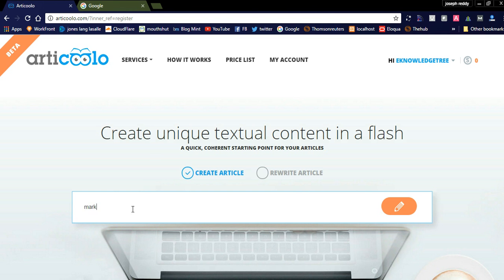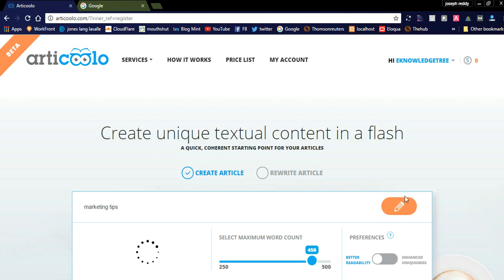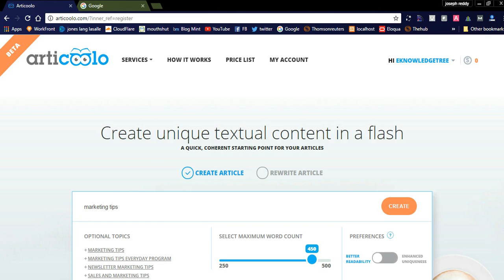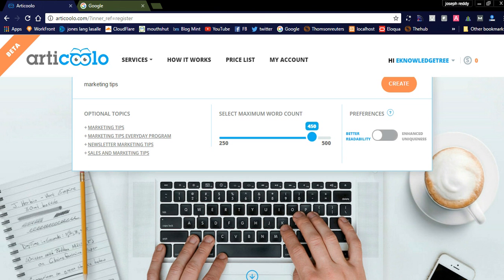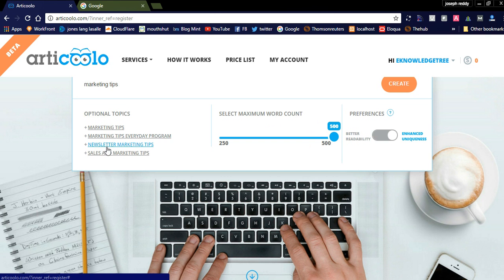Marketing tips. You can see here it will show the maximum word count. I am selecting the maximum word count as 500, and the enhanced uniqueness. Marketing tips, everyday program, newsletters, and marketing tips which I have typed. You simply create the article.